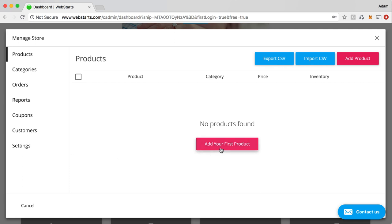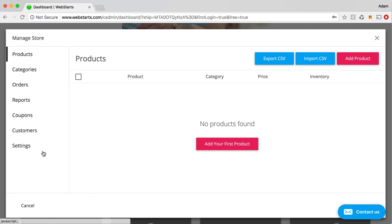But one thing that you want to keep in mind with a store is that you're going to need a way to accept credit card payments online. Now when I clicked on that store panel, WebStarts automatically set me up with a WePay account through Chase Payments. And that account will allow me to automatically accept credit card payments. So Visa, MasterCard, American Express, and the rate is something around 2.9%. And I can see those options here.